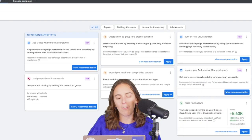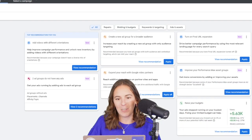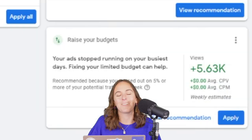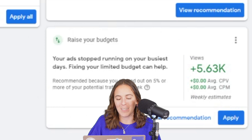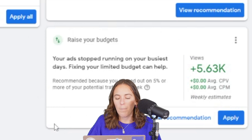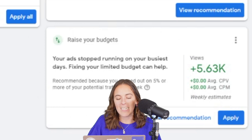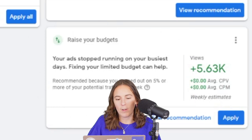And my favorite recommendation always in Google Ads is raise your budget. So big, beautiful blue CTA here. They want you to raise your budget.